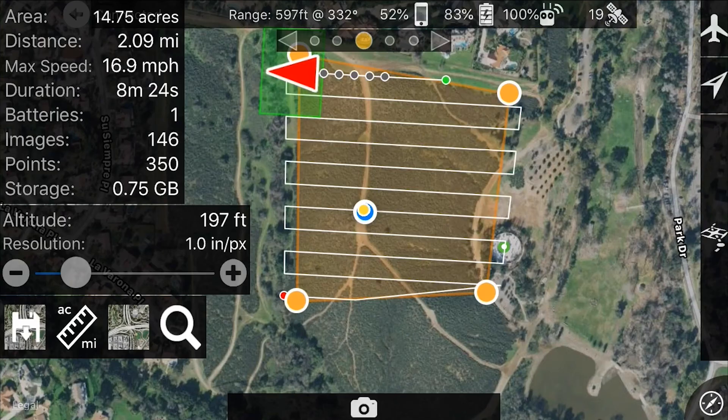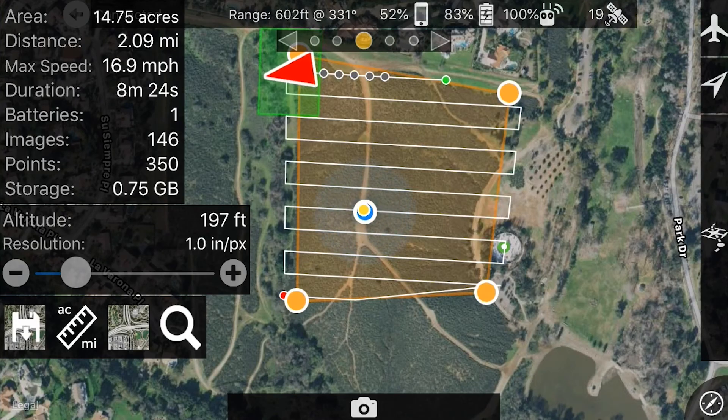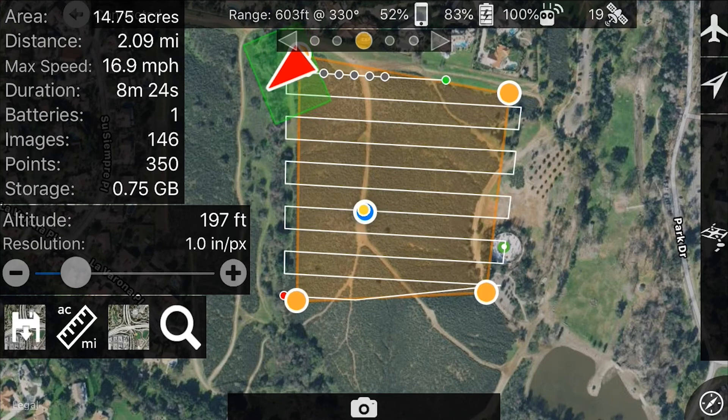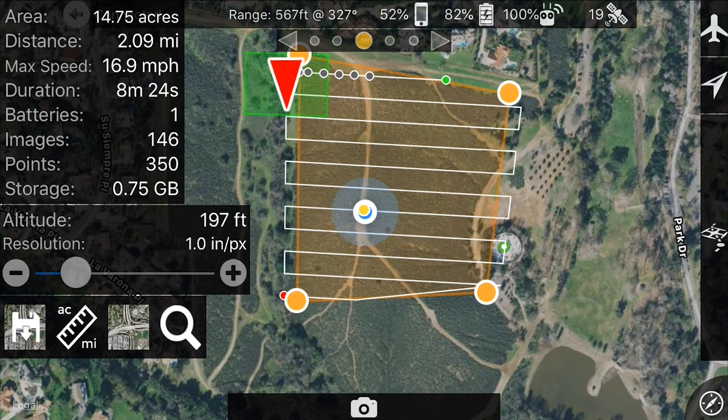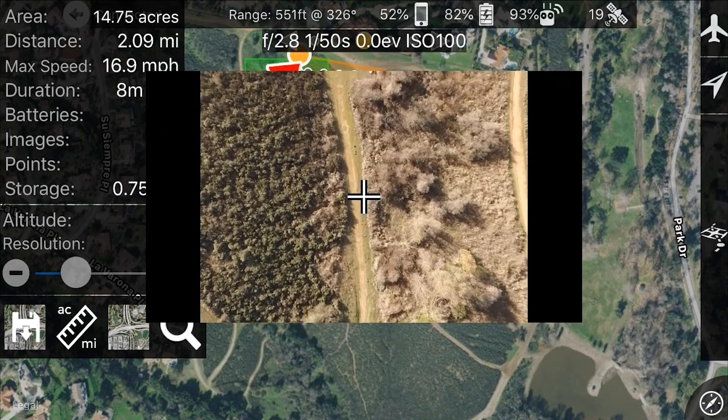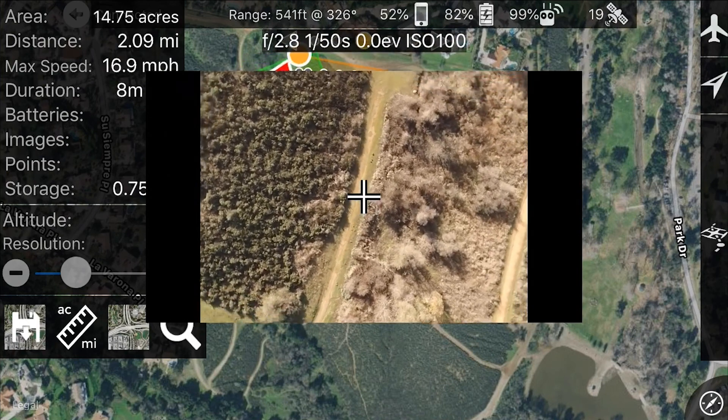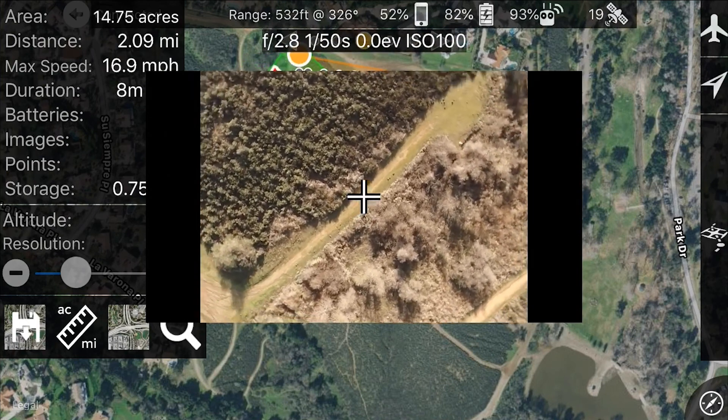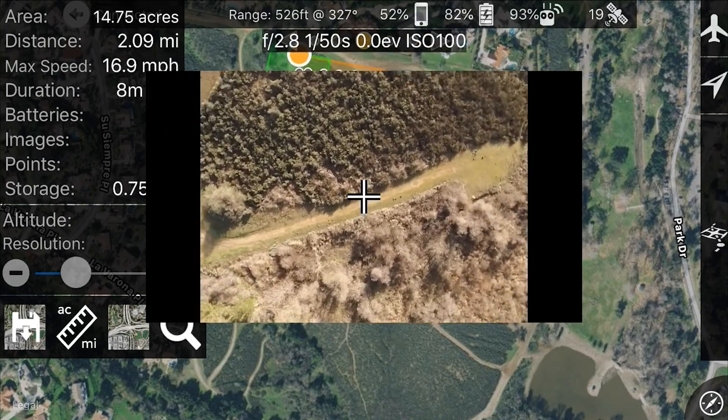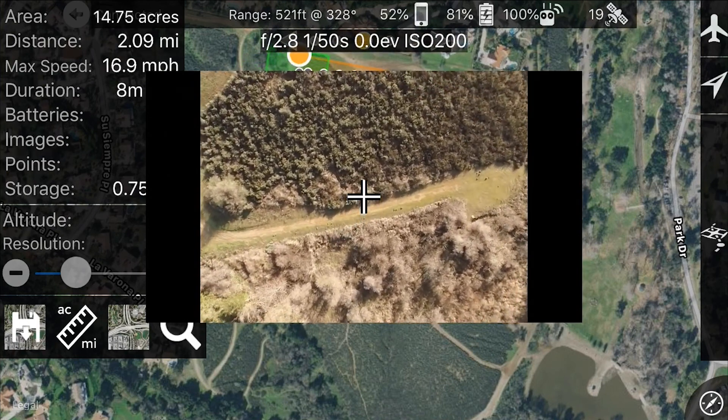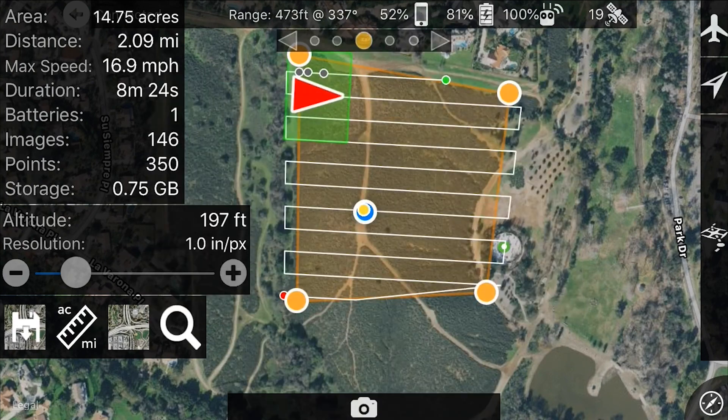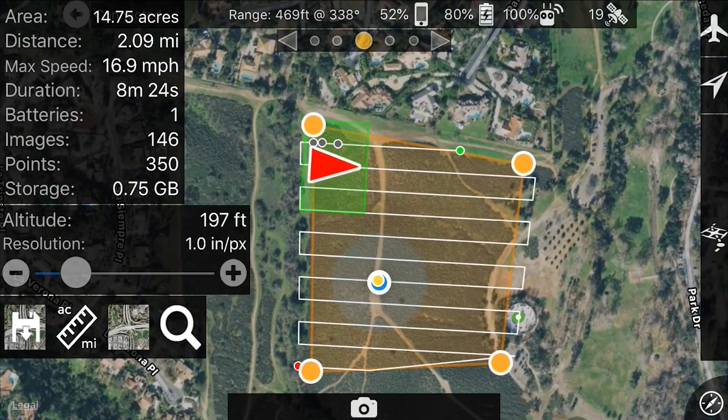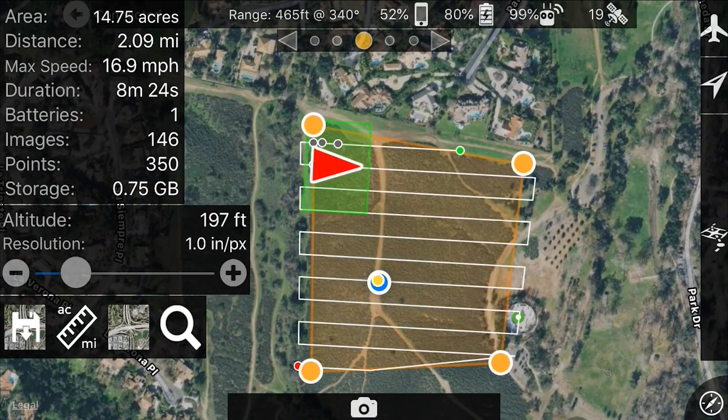Show image footprint. This will allow you when you're doing your mission to see where the drone is taking pictures of. But also if you have this on, you can see a green box around the drone as it's making its way along its mission.